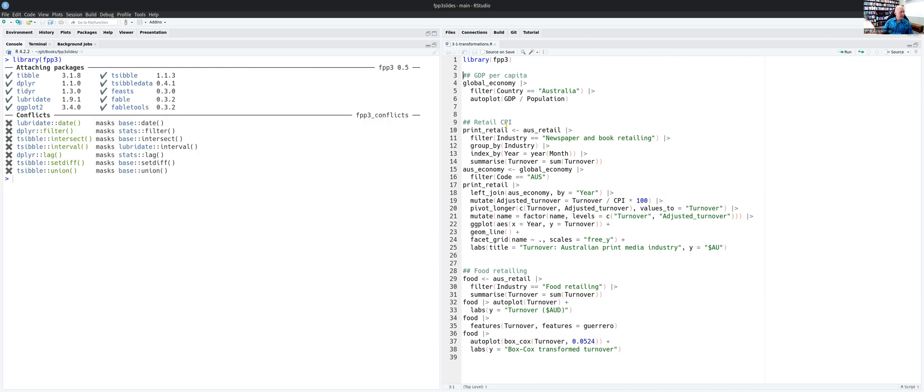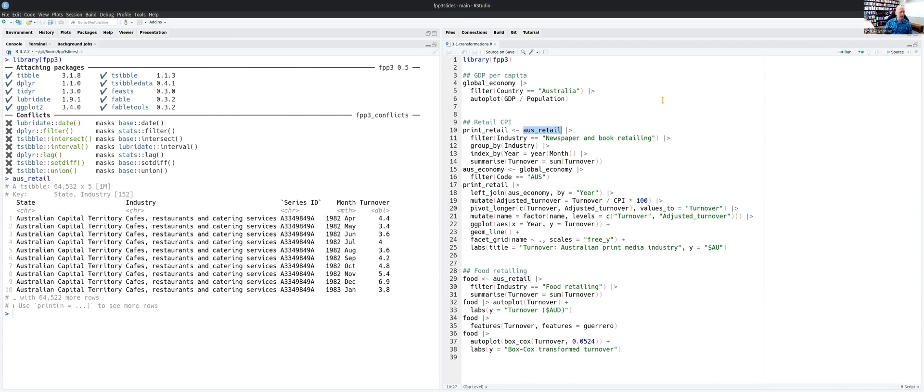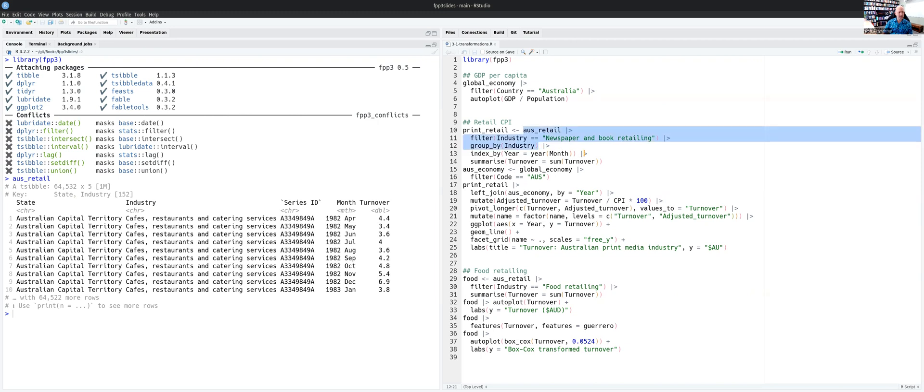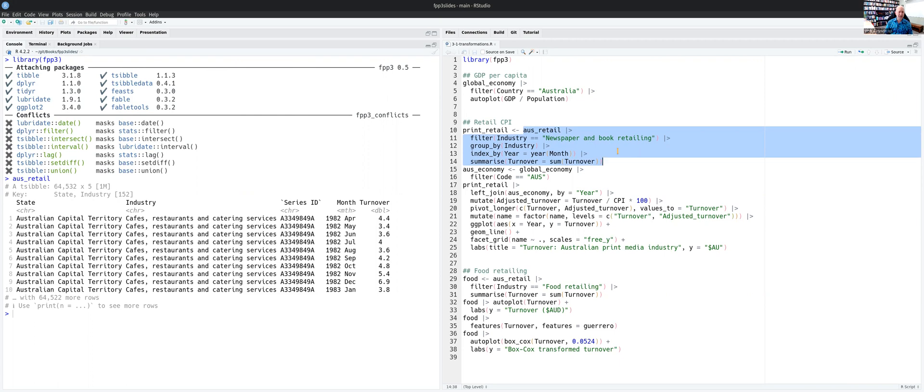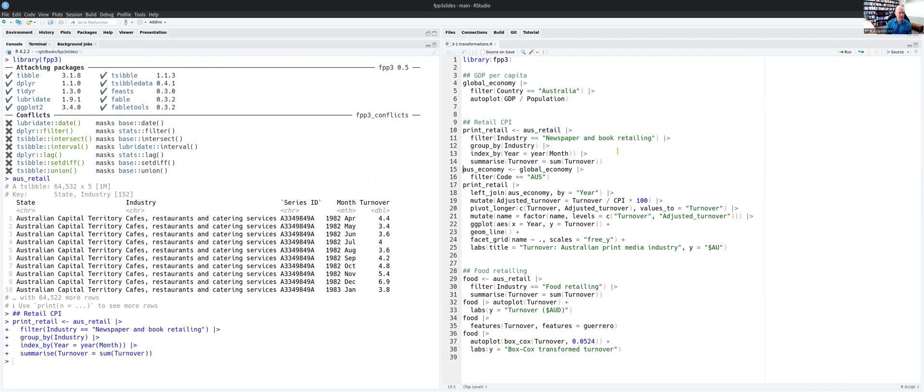And as usual, it tells you what version numbers we've got. And I'm going to take this dataset here, which is Australian retail data on lots of different industries. There's 152 series here, split by industry and by state. So I'm going to pull out just newspaper and book retailing. Then we'll group that by industry, only do annual data, re-index it by the year rather than by month, and then sum over the states and months to get annual data for that particular industry.